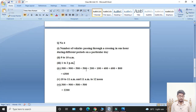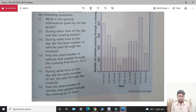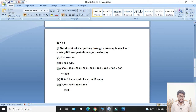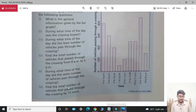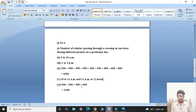300 plus 900 plus 500 plus 500 plus 200 plus 100 plus 400 plus 600 plus 800. Fifth part: during what time of the day did the same number of vehicles pass through the crossing? Students, 10 to 11 AM and 11 AM to 12 noon had the same number of vehicles. Sixth part: find the total number of vehicles that passed through the crossing by 12 noon. Students: 300 plus 900 plus 500 plus 500 equals 2200. Question number 4 is now complete.